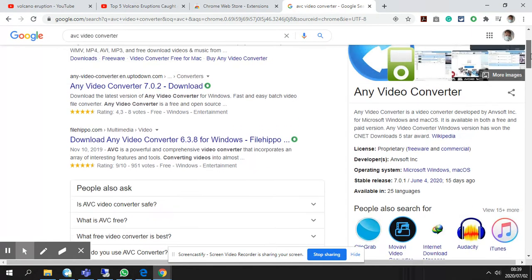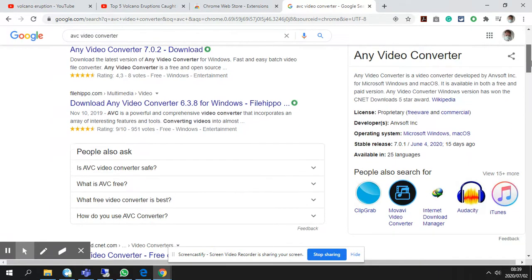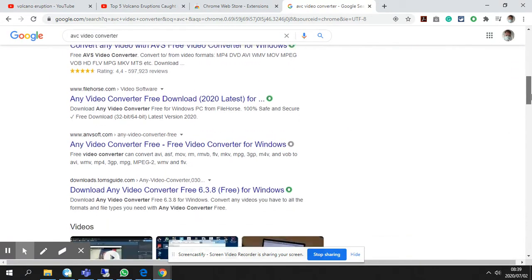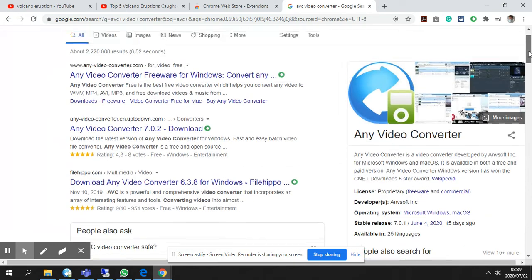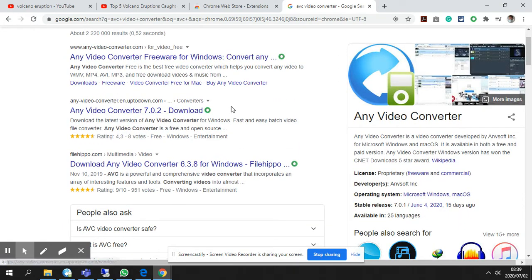It's very important that when you download programs like this onto your home PC or your laptop that you go to the original website. So you can see there's various websites where you can download this. Let's just go.